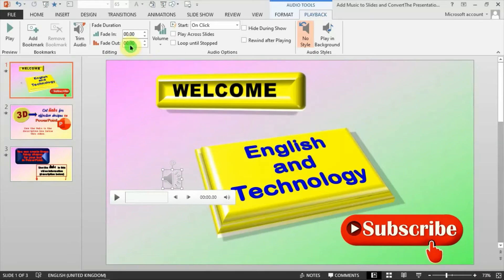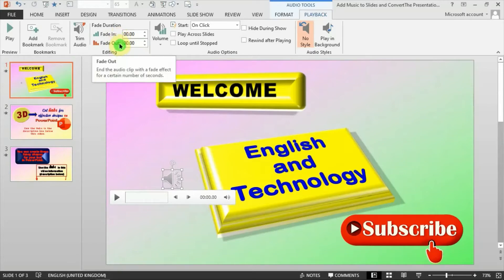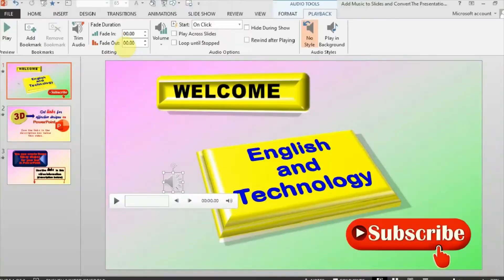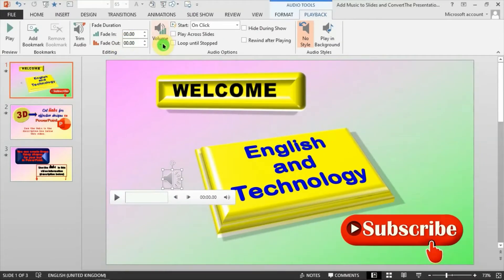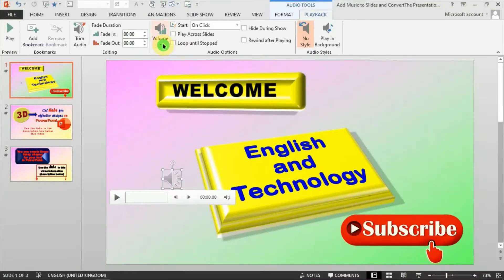The next option here says Fade In. Fade In is if you want the music to come in softly, and Fade Out makes it end softly. You can see those two options. The next option is Volume — you can adjust the volume here. By default it's on High, but I want it to play at Medium, so I'll select the Medium option for the volume.